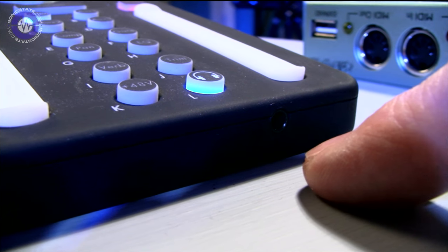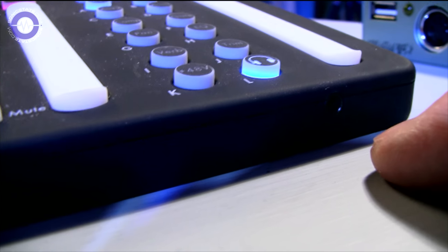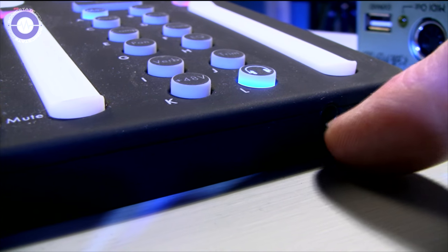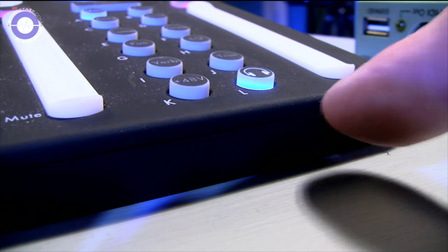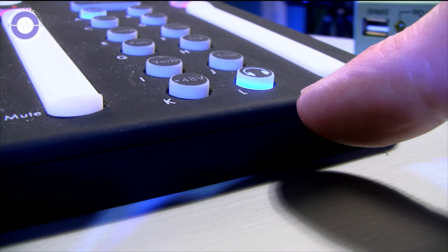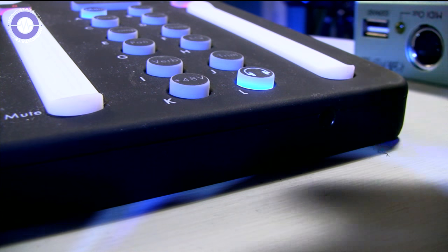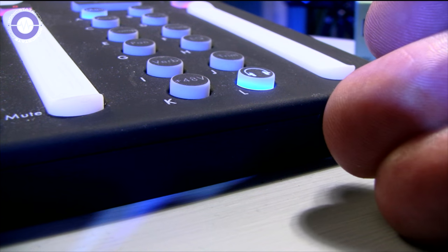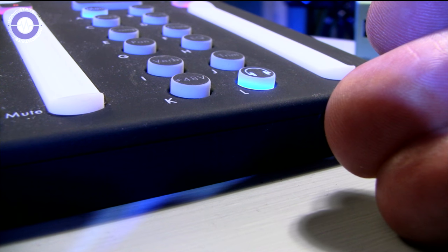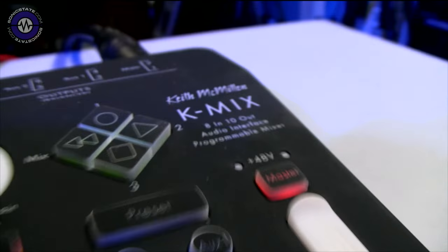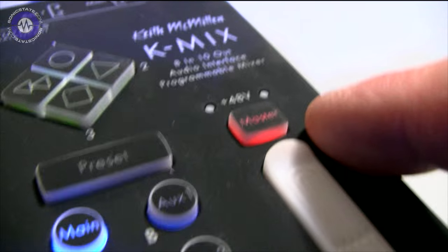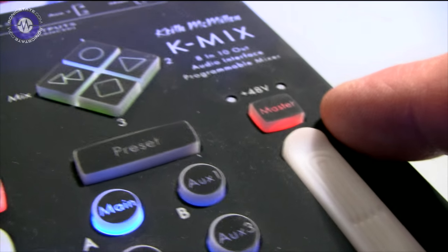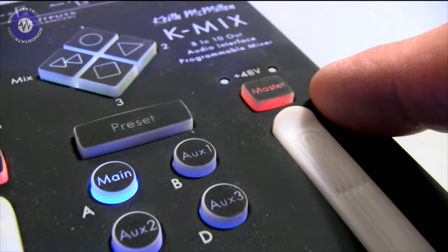So you could have that being fed from auxiliary sends or whatever. But there's also another mode, which is a bass management mode, which allows you to roll off the upper frequencies. You could use this to feed a sub. So you've actually got quite a lot of flexible outputs. Phantom power, 48 volts available for inputs one and two.